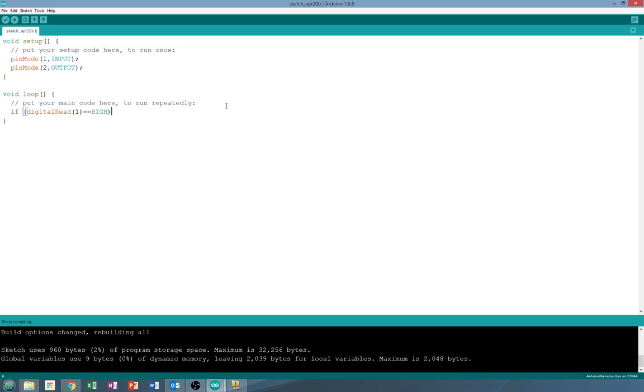I don't think it will matter on this because you cannot actually change digital read. The pin is what it is. But if you are using a variable and you use a single equal sign it's going to set it equal when you actually mean to check if it is equal.